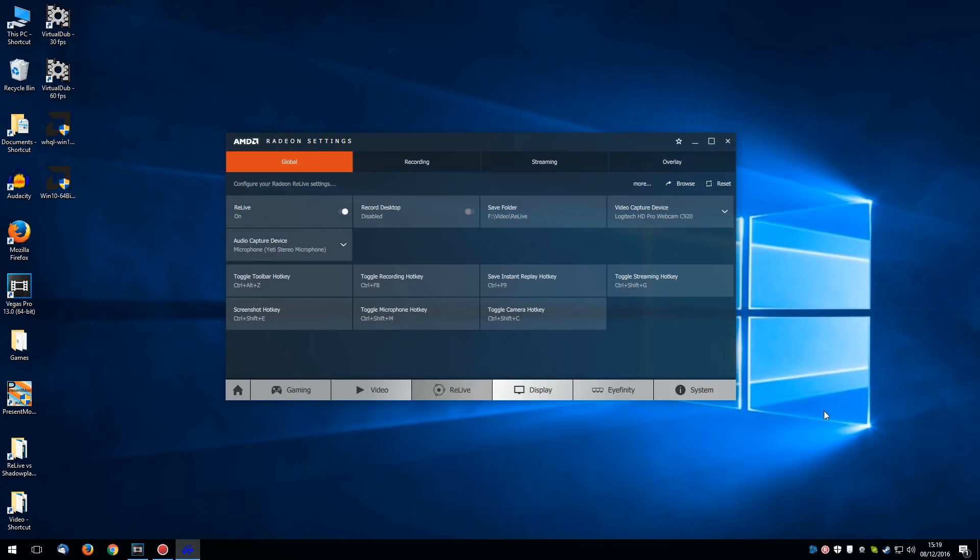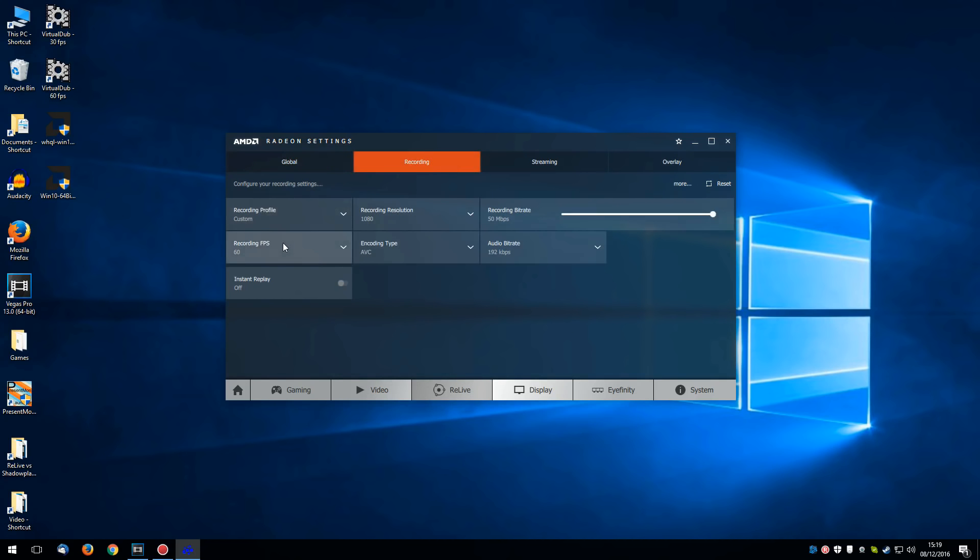So overall, I have to say, Relive has surprised me with its performance. It does lack the features that Shadowplay has. Shadowplay has been around for a very long time. And this is the first iteration of Relive. But over time, I do expect this to improve by a lot. Especially the important stuff like the recording frame rate and the recording resolution.